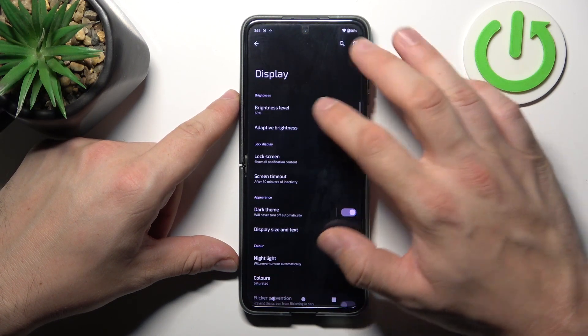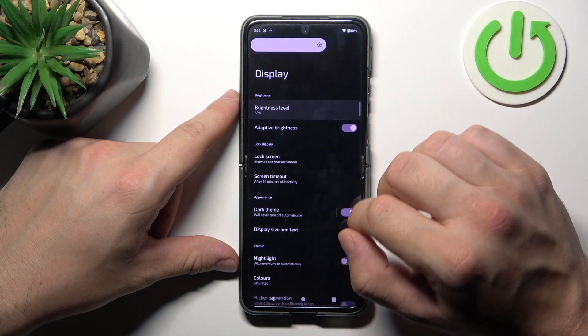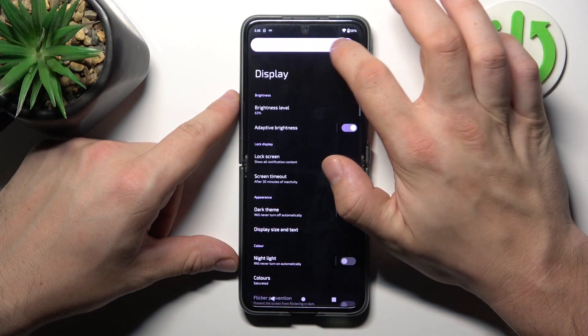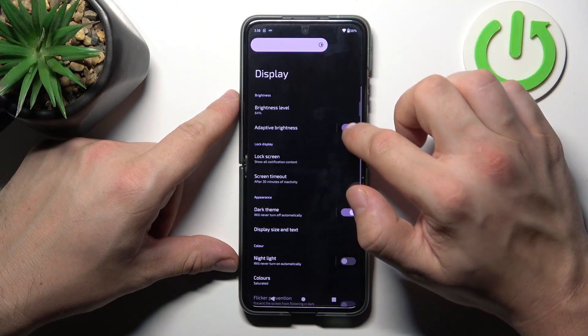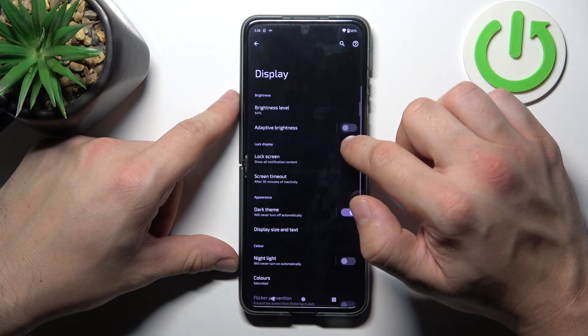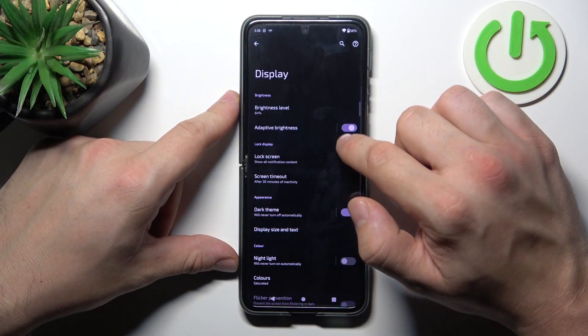Let's start with the top of the list where we can change the brightness level of the screen manually or via auto brightness.